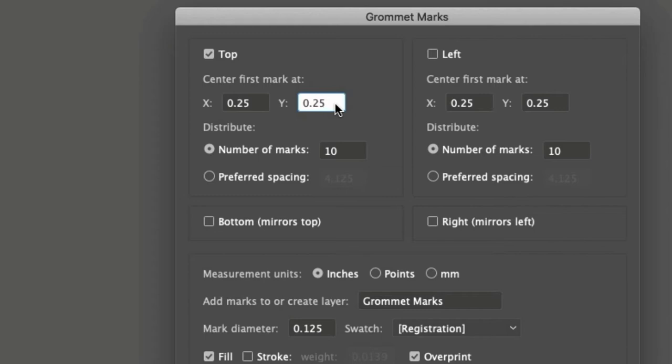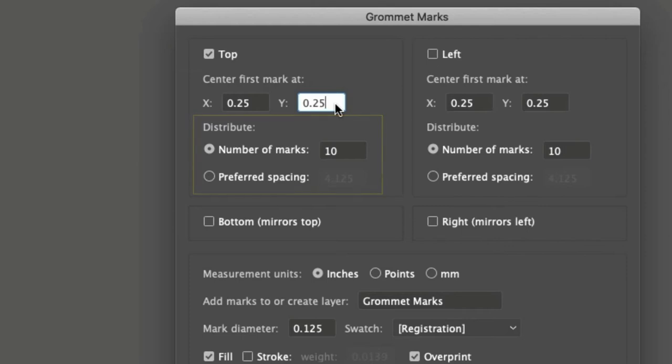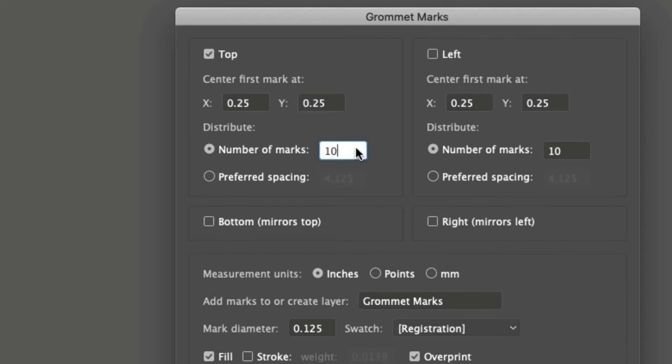Once the position is defined, we have to indicate how many marks to add along the edge. There are two ways to do this. First is the number of marks to add. In this case, the value entered is the precise number of marks. Each will be spaced equally across the edge's length.